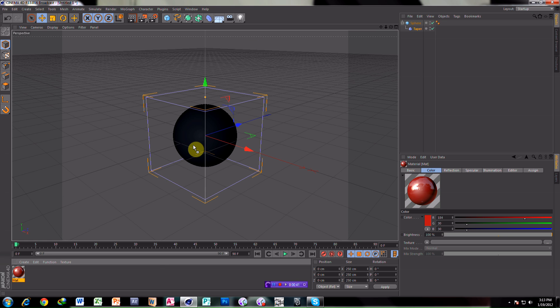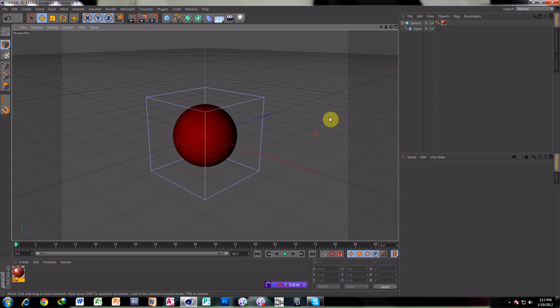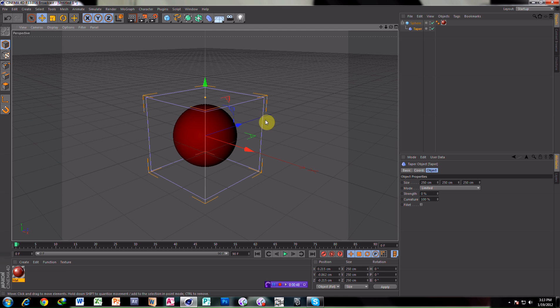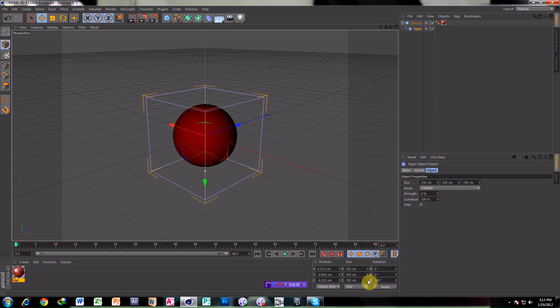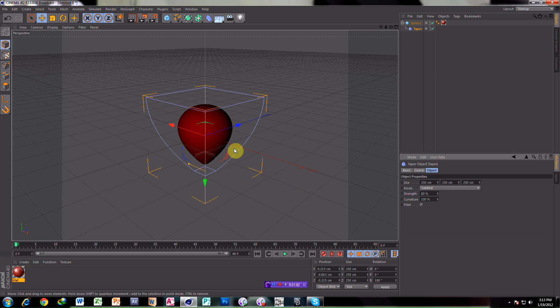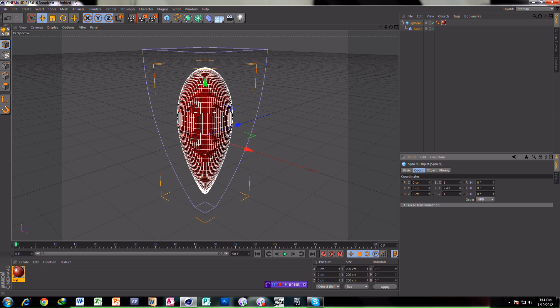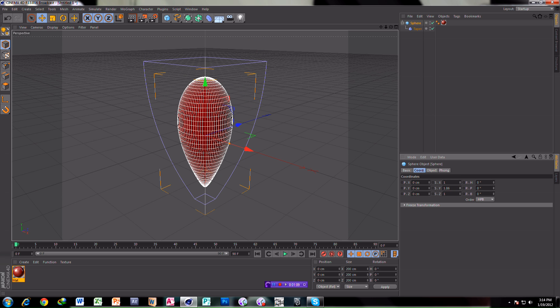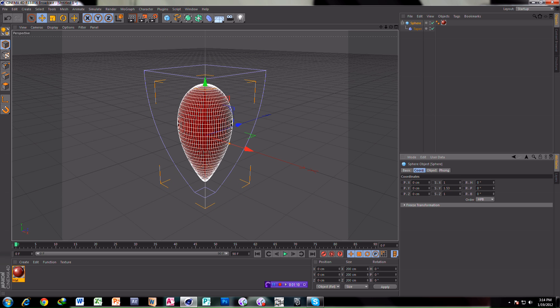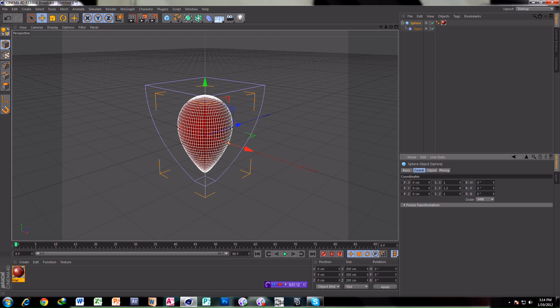Take the taper and rotate it to 80 degrees. Increase the strength to 80 degrees. Increase the sphere size coordinates like this.